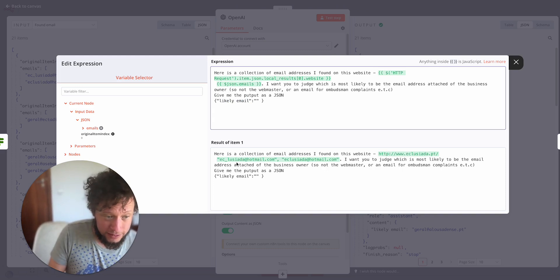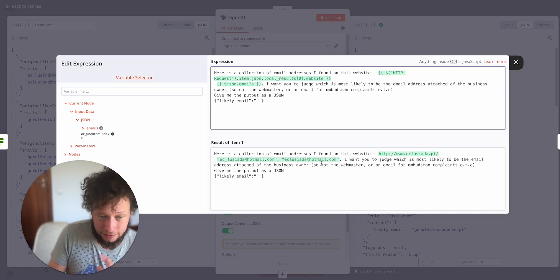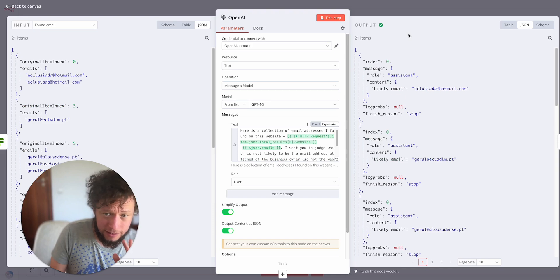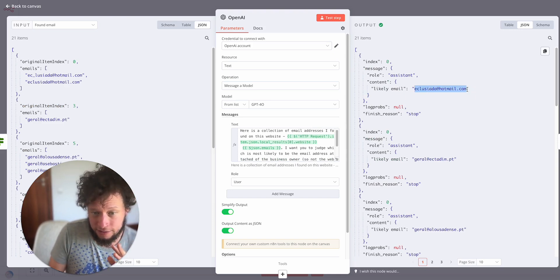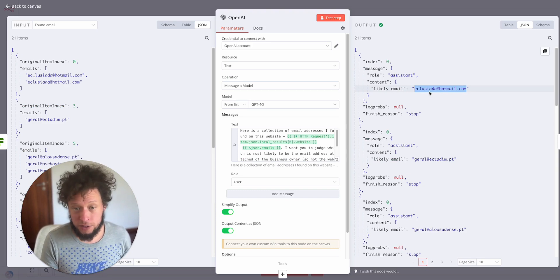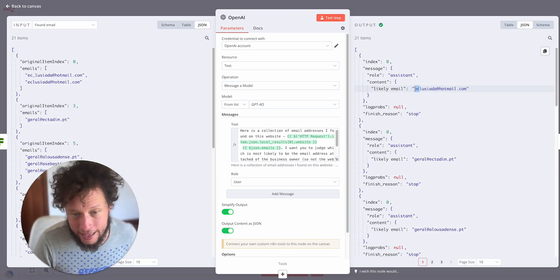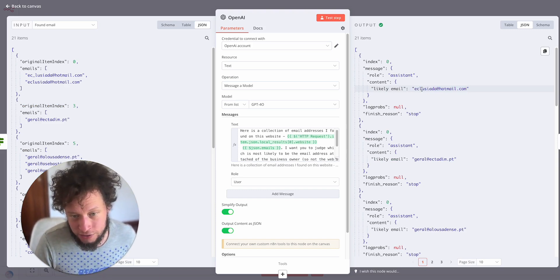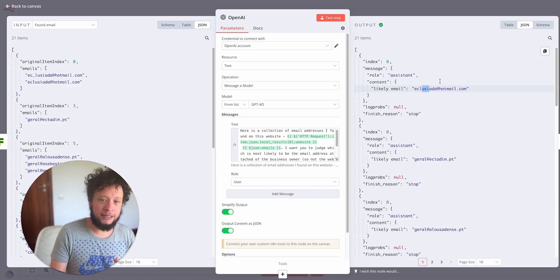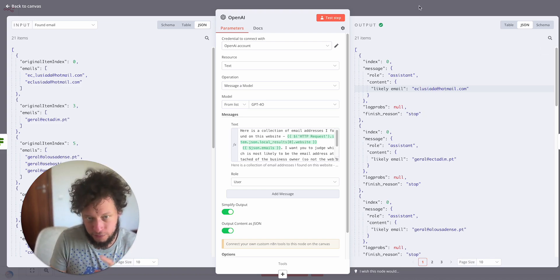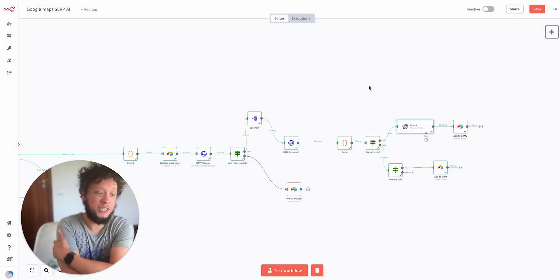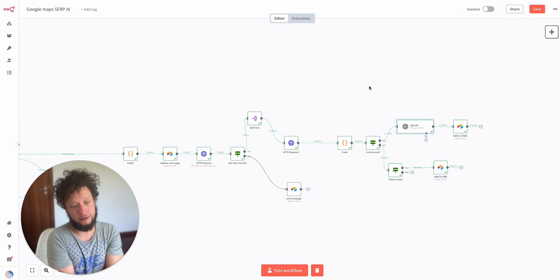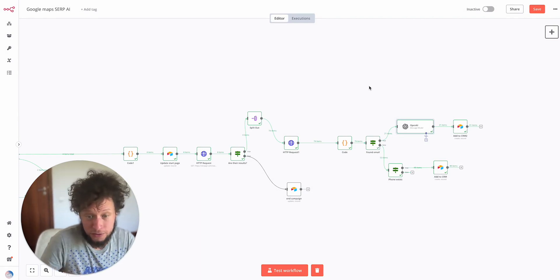You can make this prompt a whole bunch more robust than I have. This is the basis of it. Then I'm asking it, just give me the output as a JSON with the likely email in this form. So here's an example, got the website escolalusiada.pt. And then we have ec_lusiada and escolalusiada@hotmail.com. It returns the likely email escolalusiada because the company name is called escolalusiada, it's not Edward Charles. So clearly this is the right email address. It's made a guess.